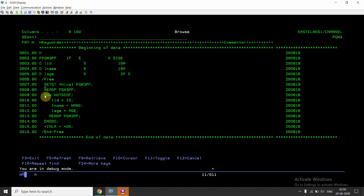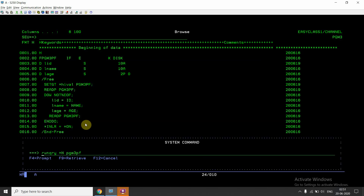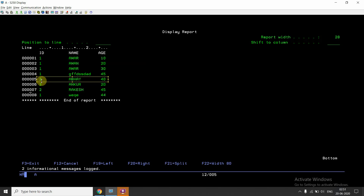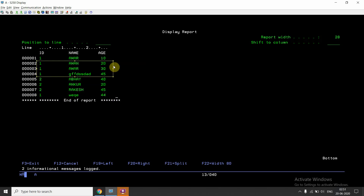After setGT with high value, then readP — now in the do-while loop we are reading until not percent end-of-file. We evaluate the file fields to the local variables, and inside the loop we also use readP on pgm3pf. The first readP outside the loop reads the last record since the pointer was set there. Then inside the loop, we read the previous record. There is no other record for key value 2, so the next lower key value is 1, and we read all records for that key value from bottom to top.